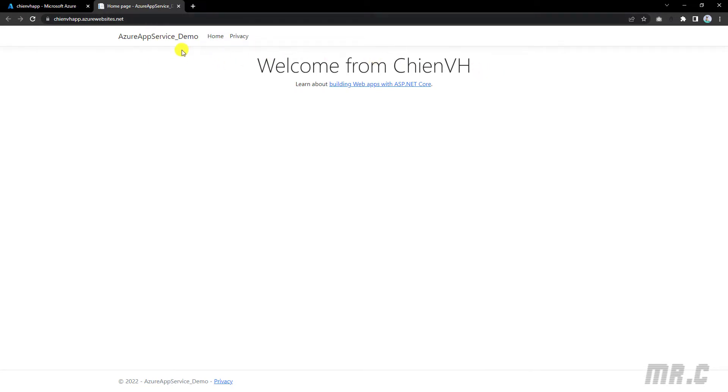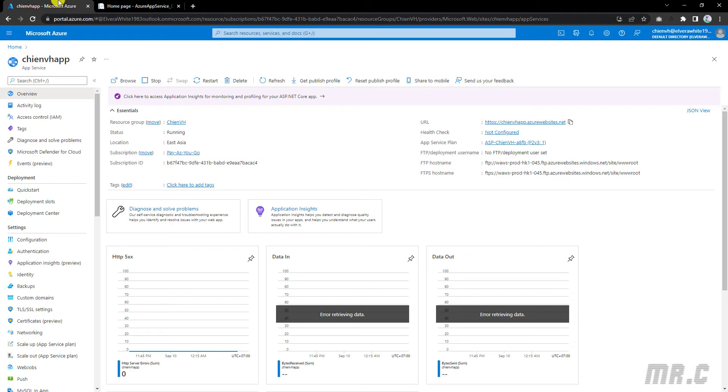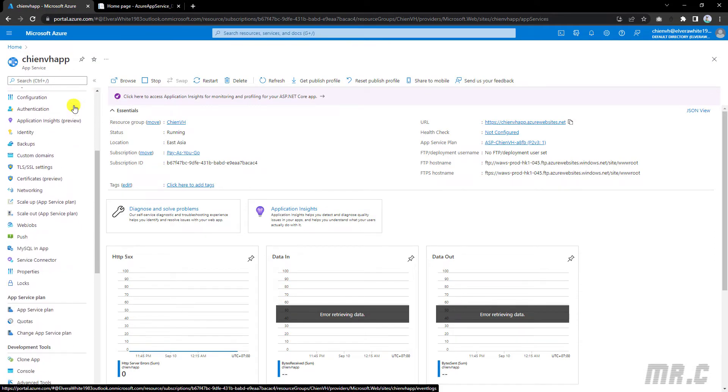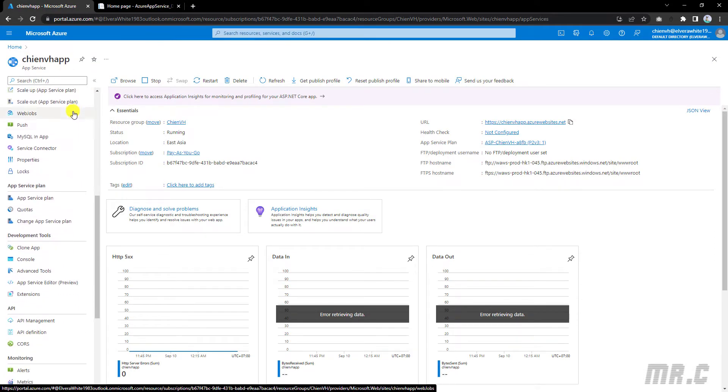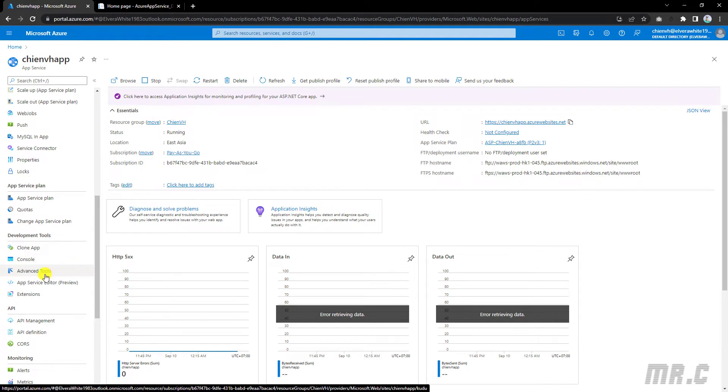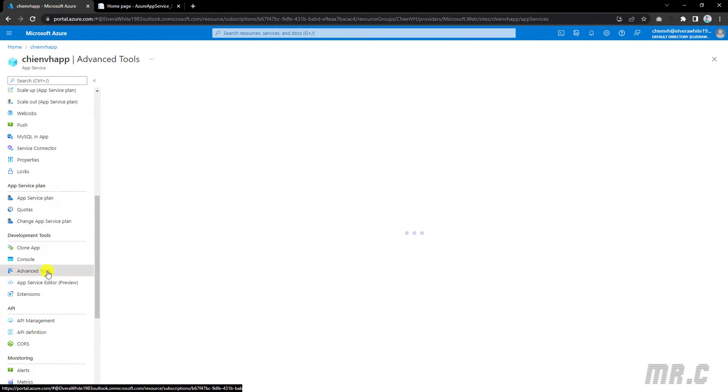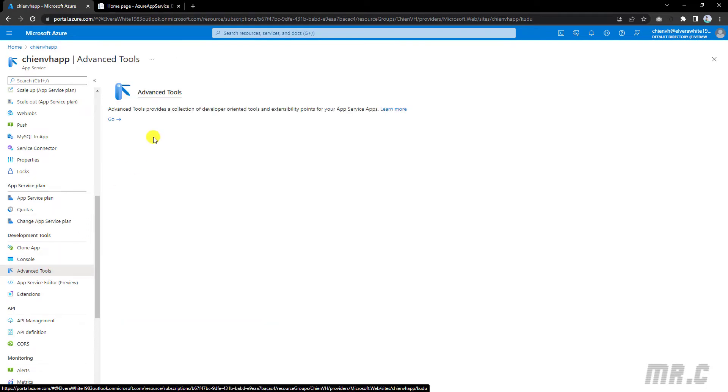Come back to the app service. In the left menu, you scroll down and go to the advanced tools in the development tools section. Click on this one. And then in the advanced tools, you click on the go button.